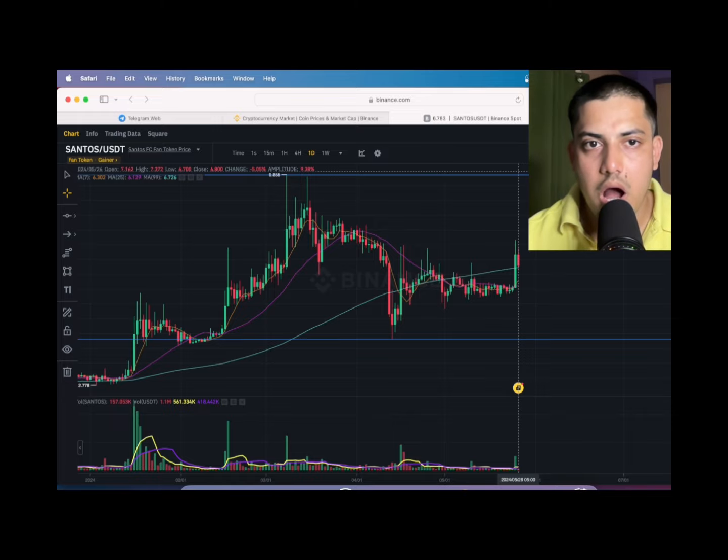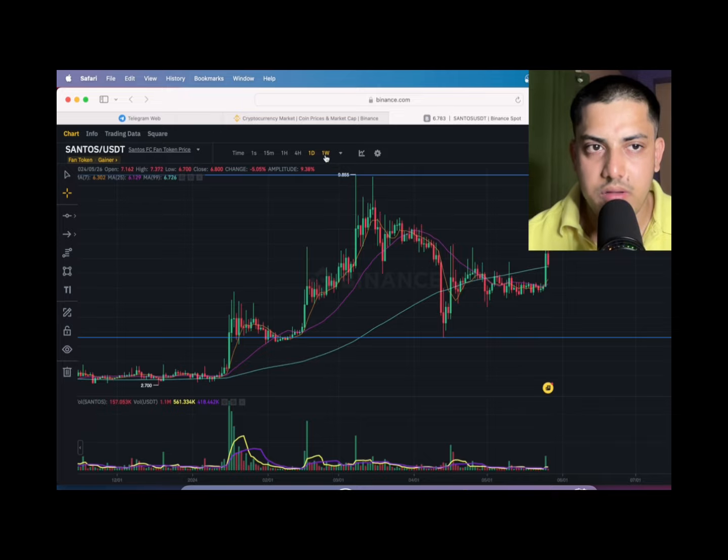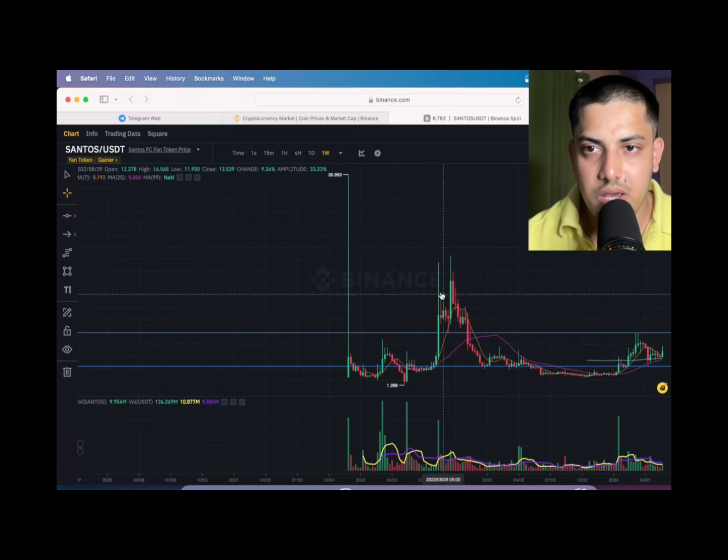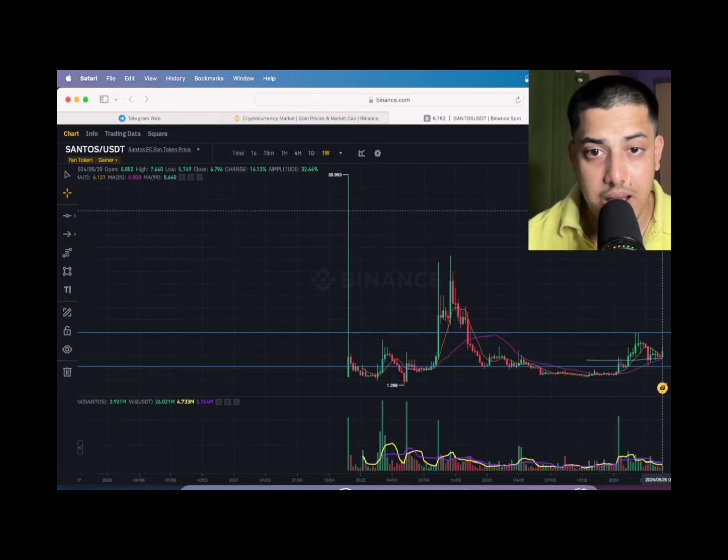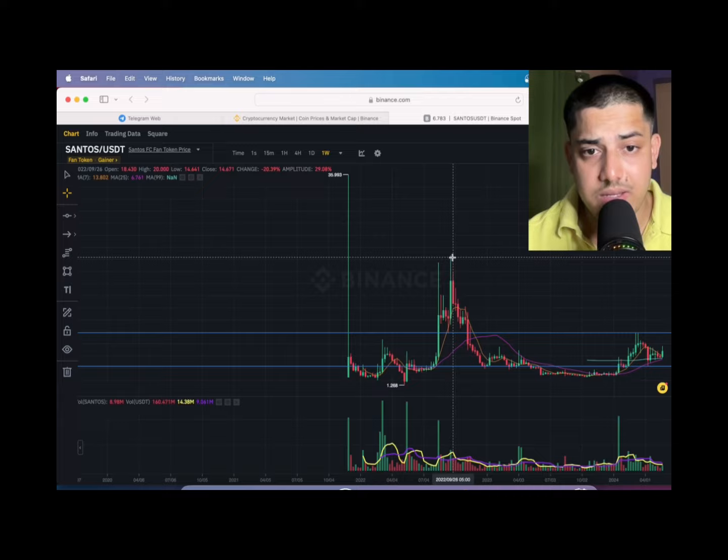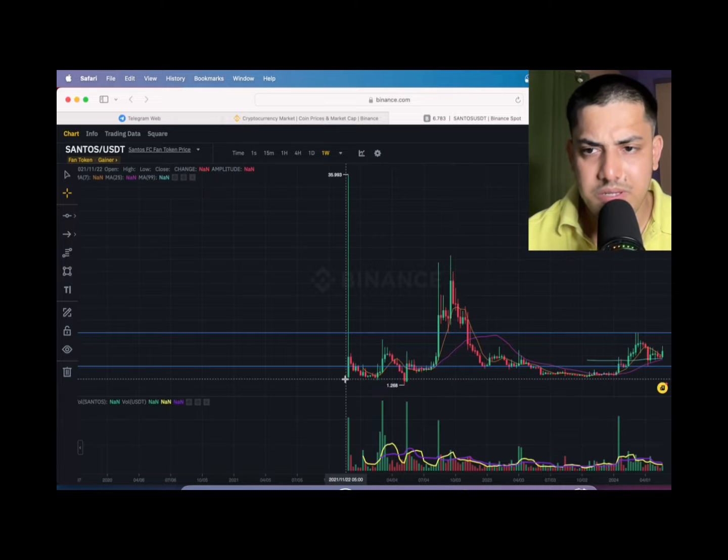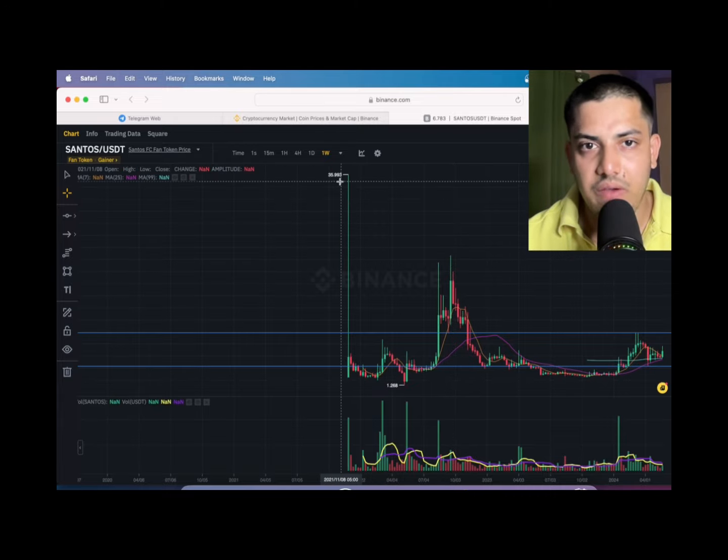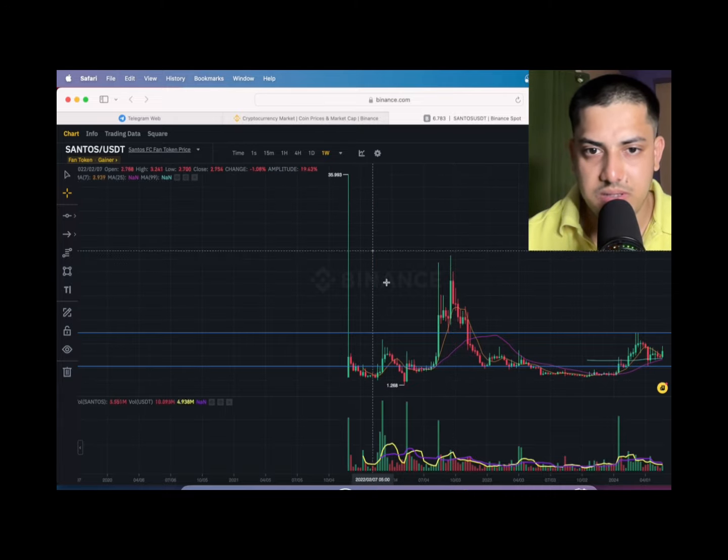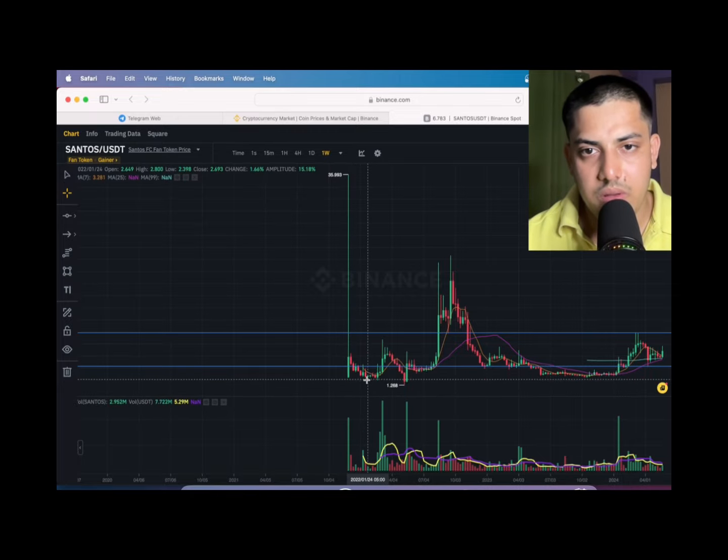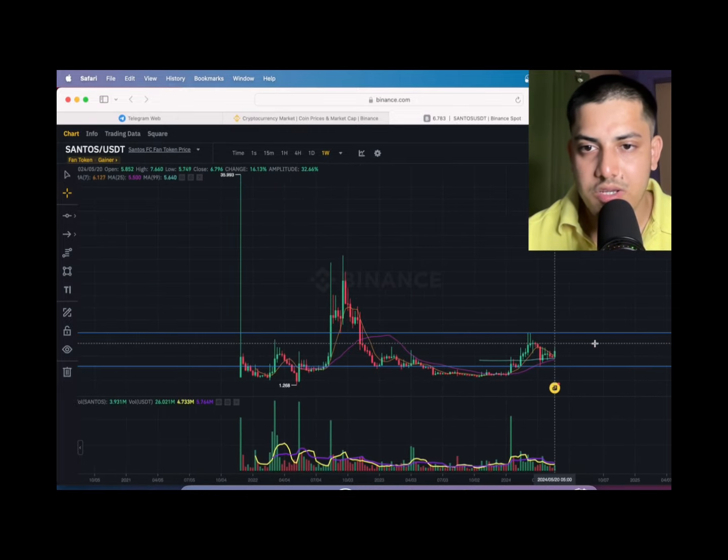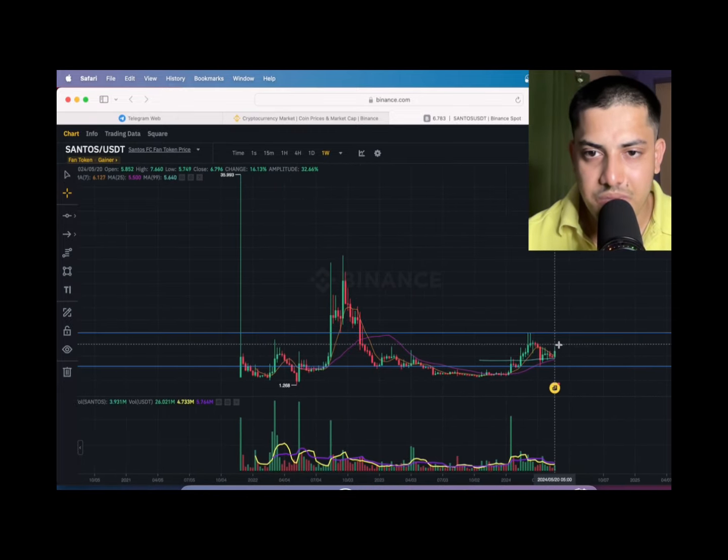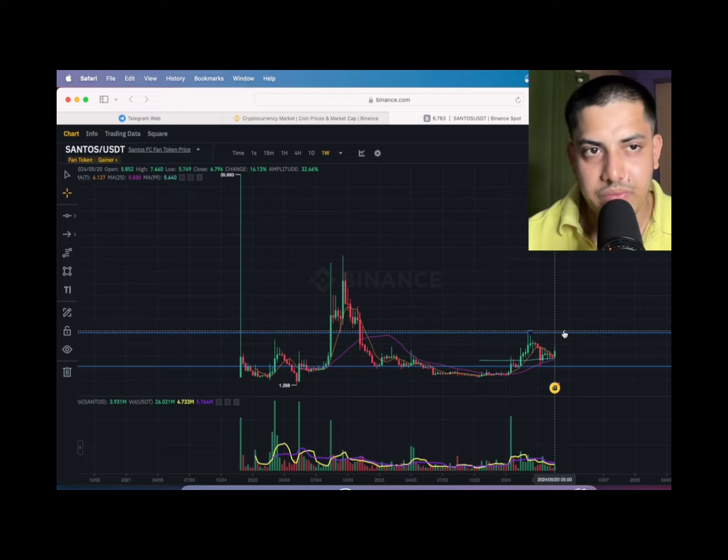Price prediction I have for Santos token is 100 dollars. I remember it pumped a lot, 35x from a dollar to 35 dollars in the initial stage. Then it came down, found the bottom, and pumped the most in the world. Just wait for some time.